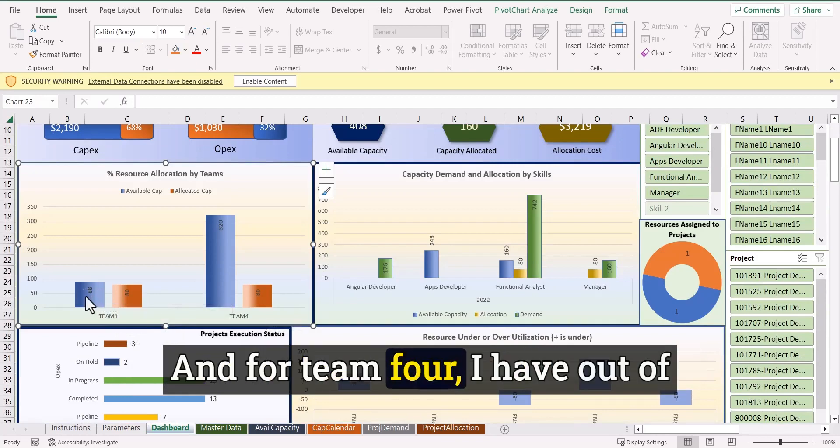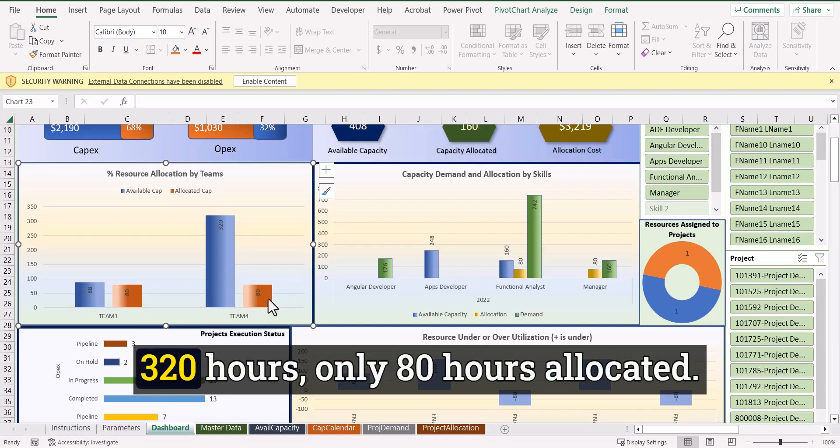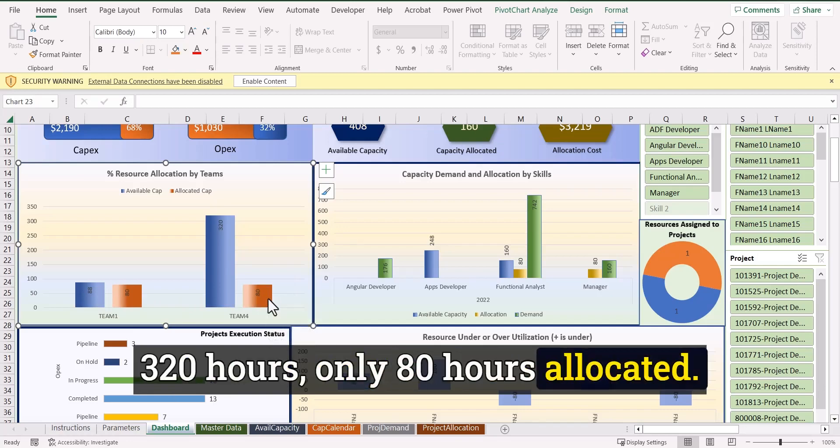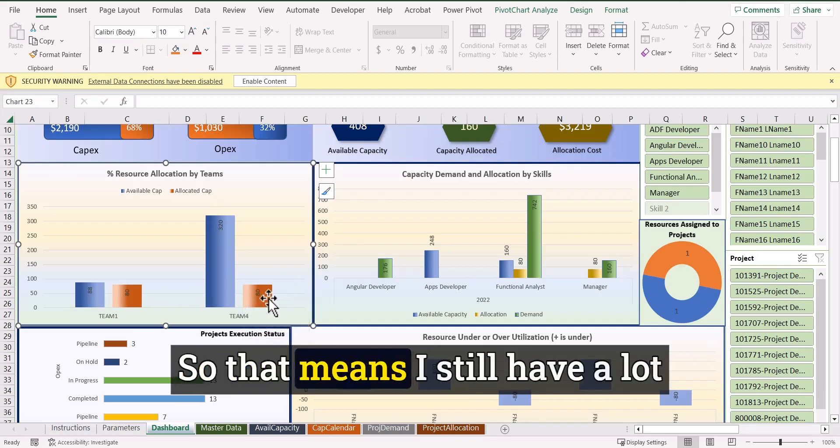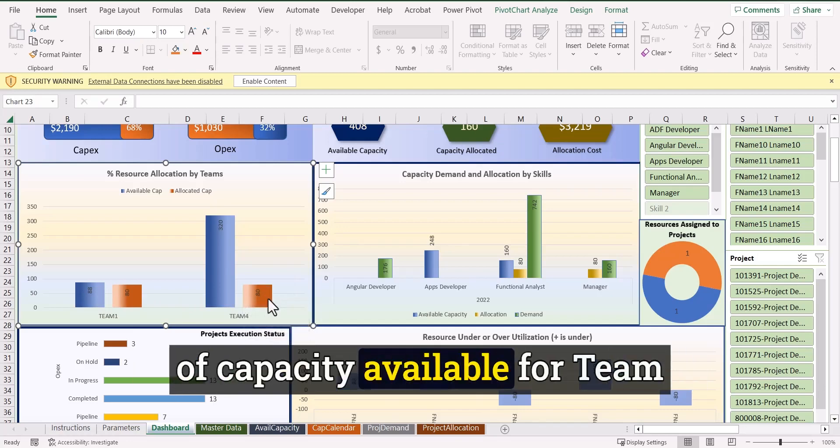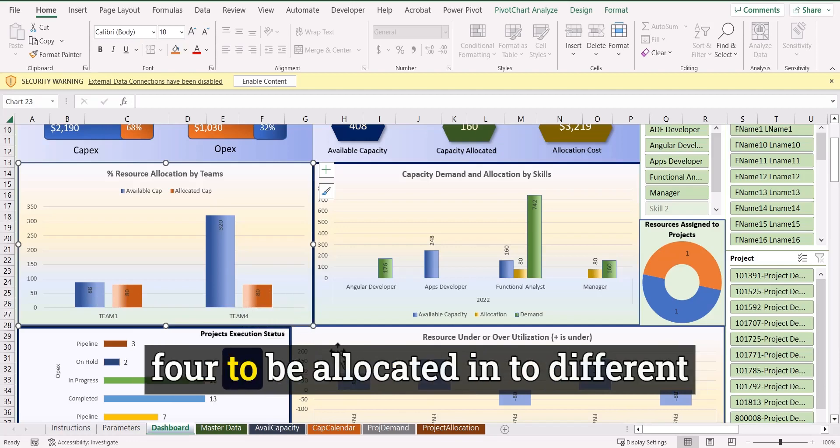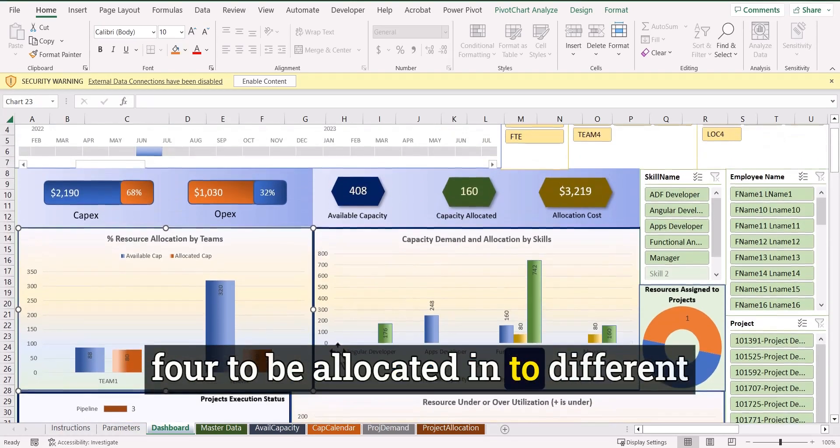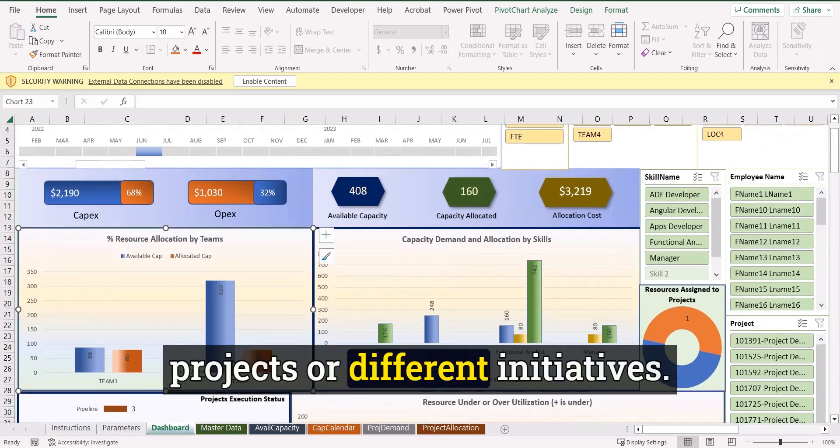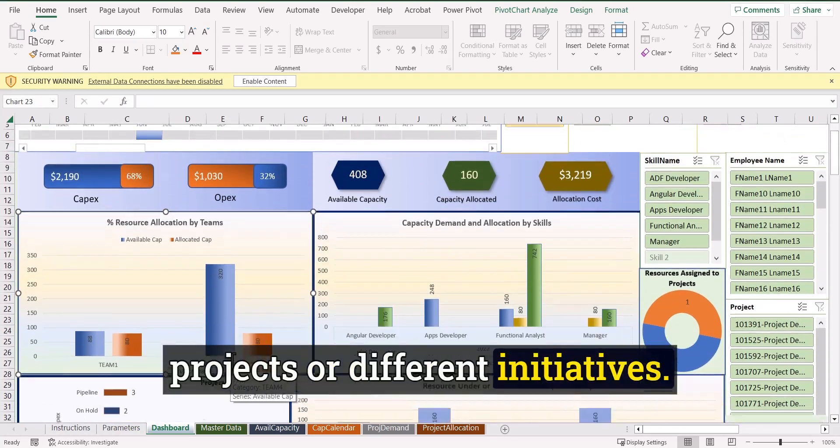And for team four, I have out of 320 hours, only 30 hours allocated. So that means I still have a lot of capacity available for team four to be allocated into different projects or different initiatives.